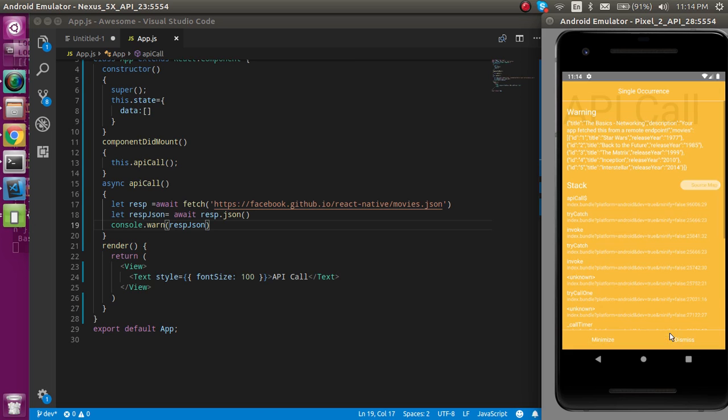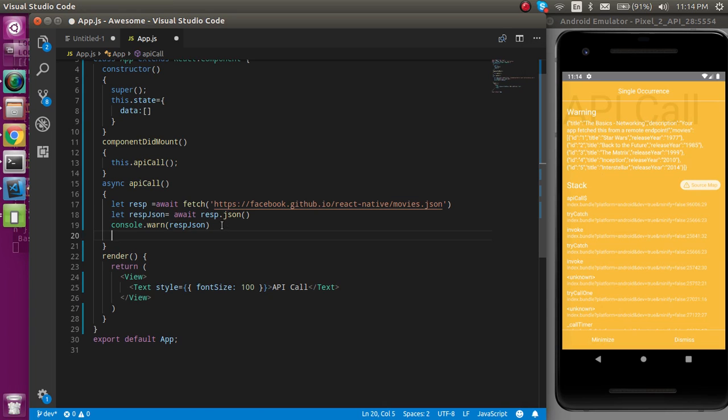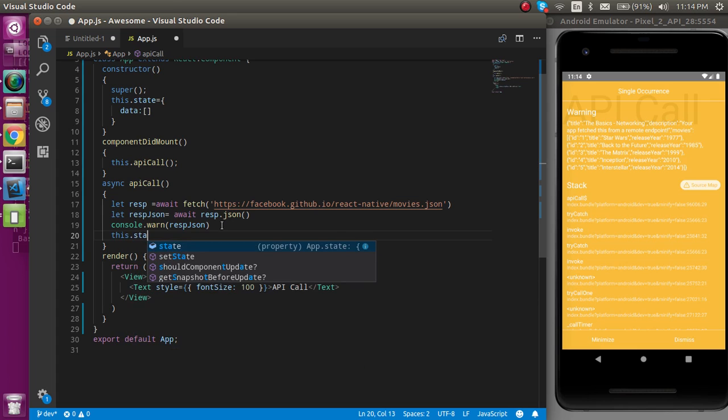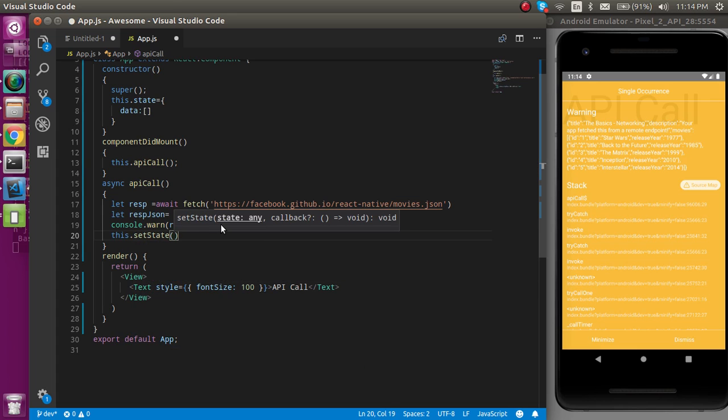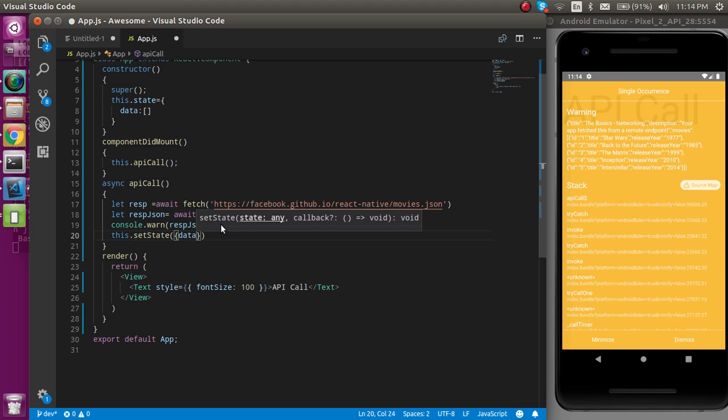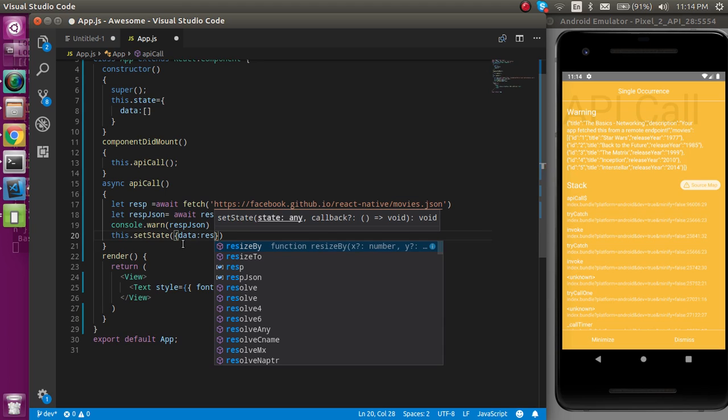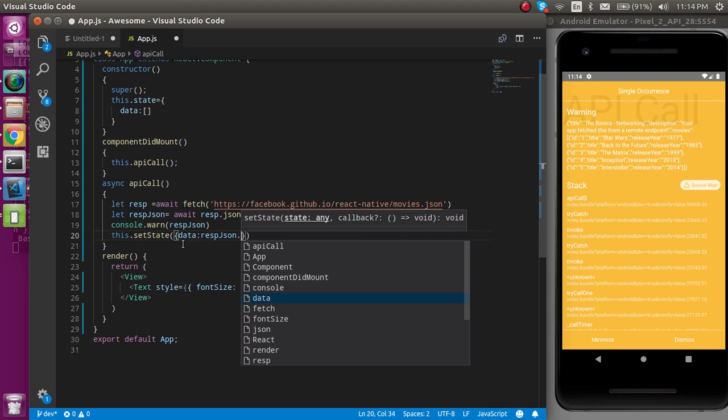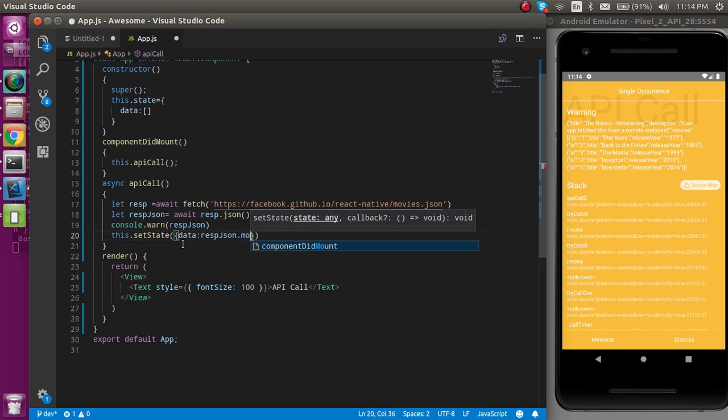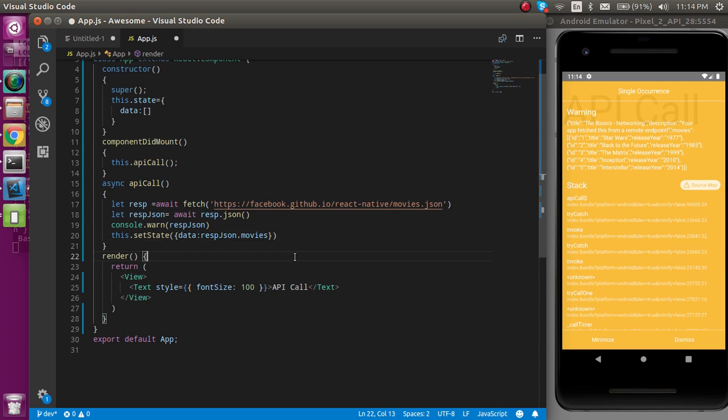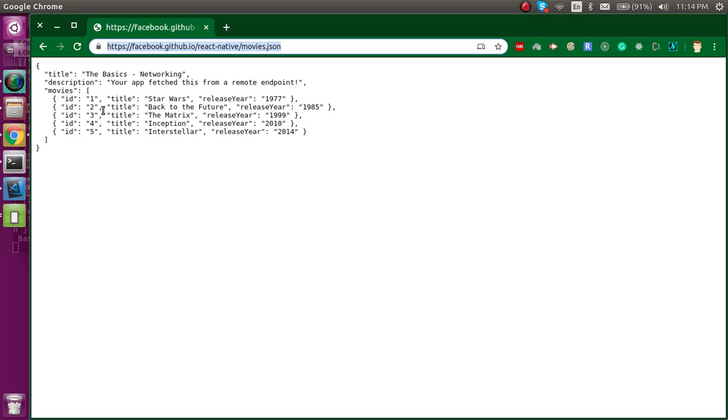So now we can just console this JSON and let's check what we just got in this API data. Let's refresh it once. Actually, we have to call it JSON.stringify because logs are not going to be shown here. Now we can see that we actually got this data here.